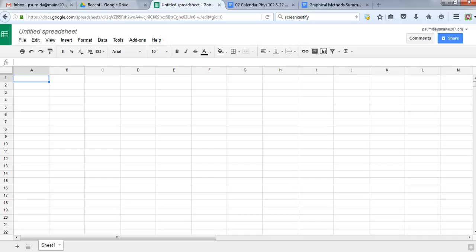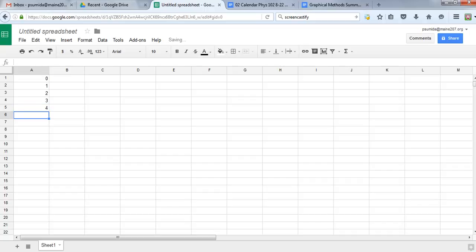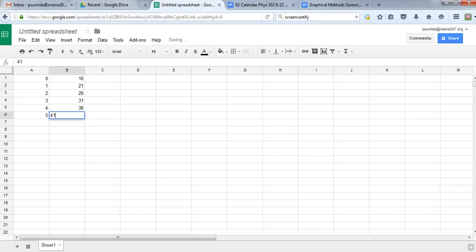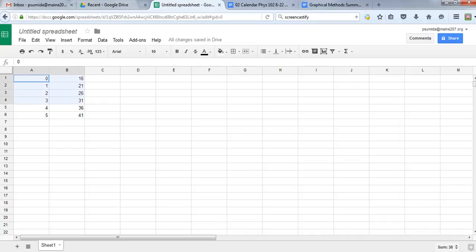Then we'll put our dependent numbers over here. Put all of our data in. Notice we didn't put any units in with it—we just put the actual numbers only. We're going to deal with the units later. Highlight all of our data by clicking and dragging across it.